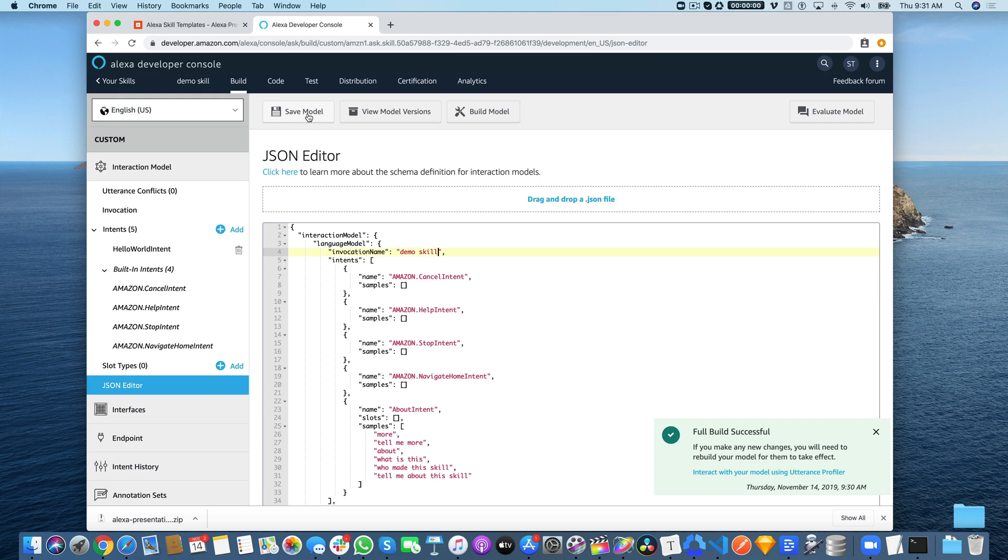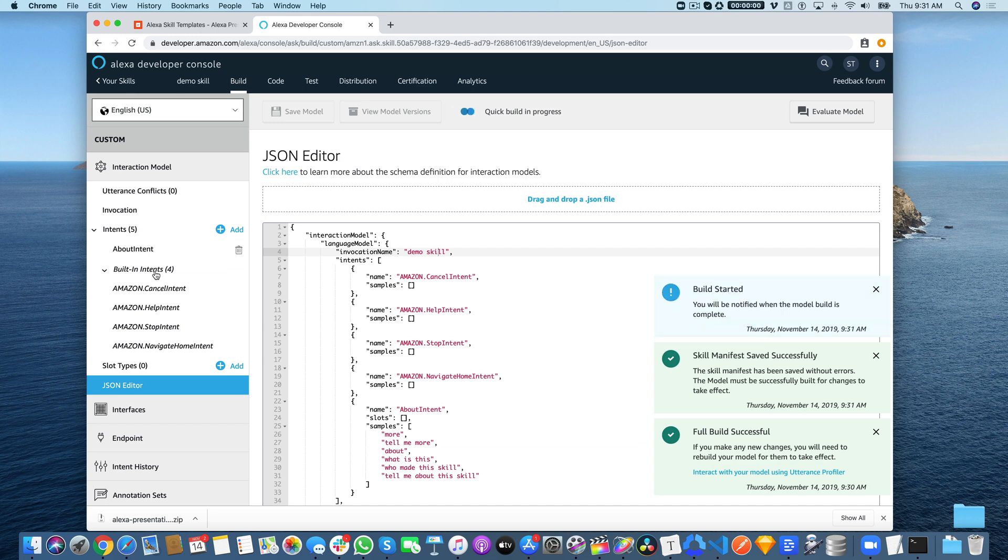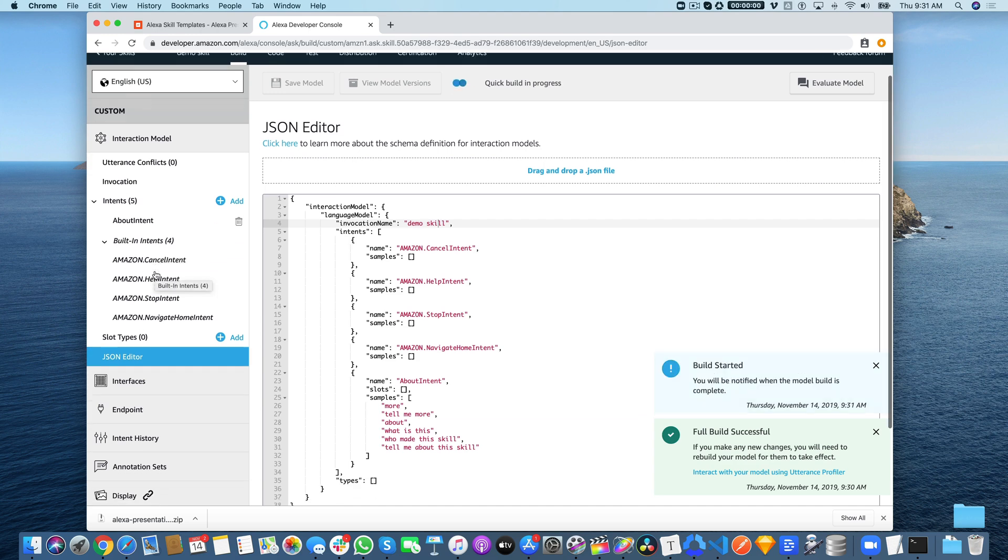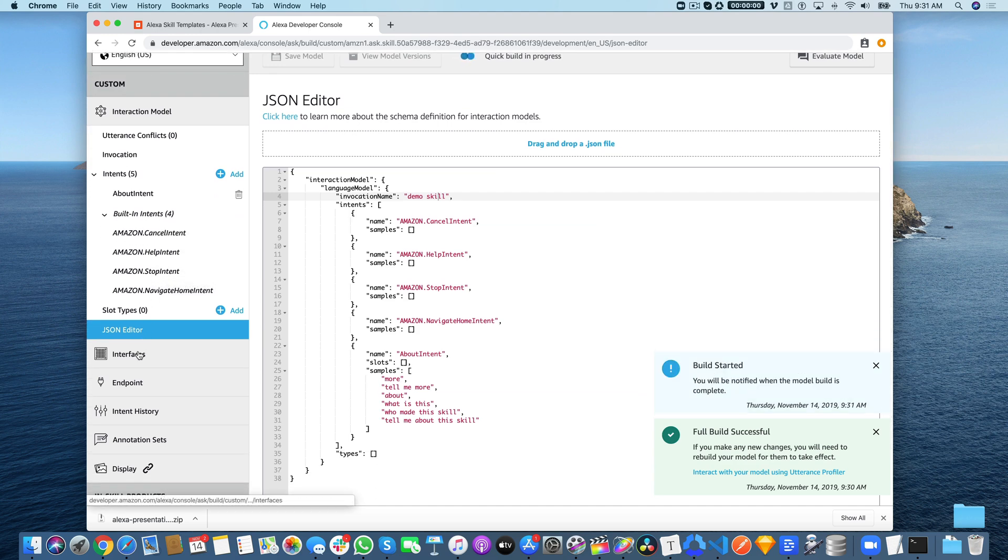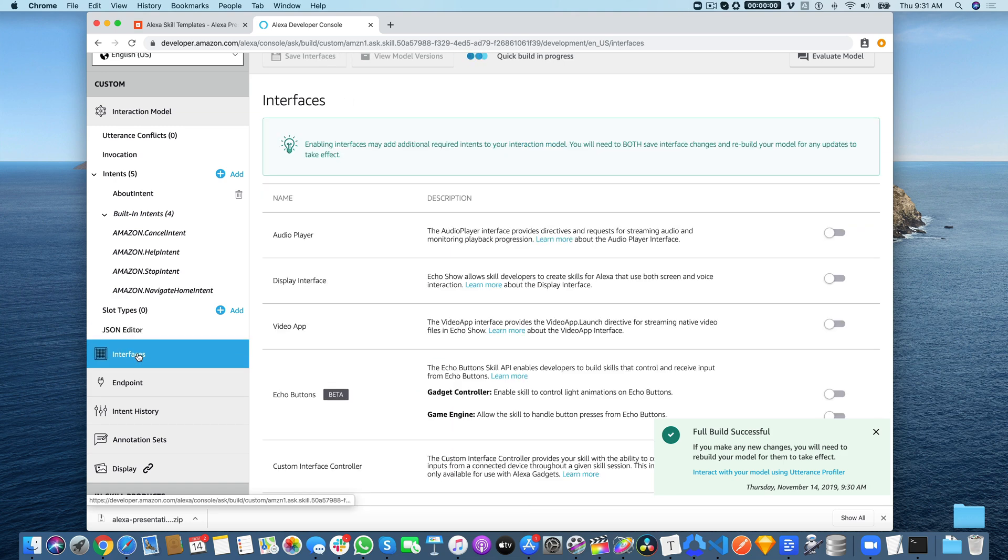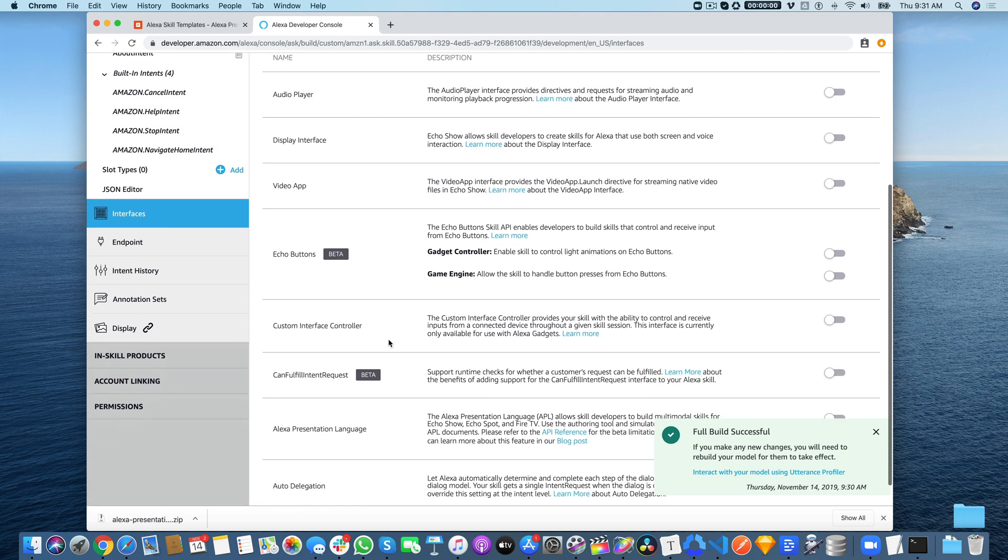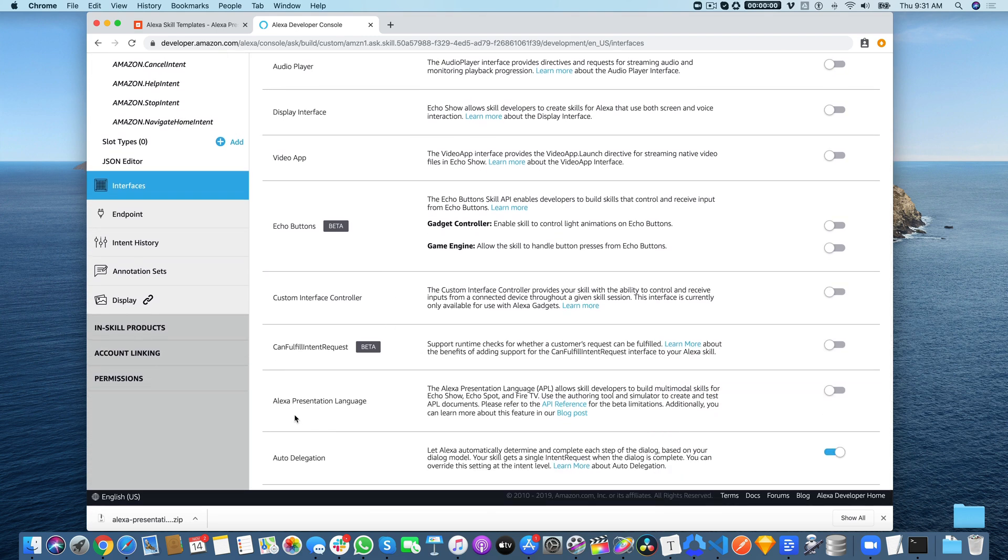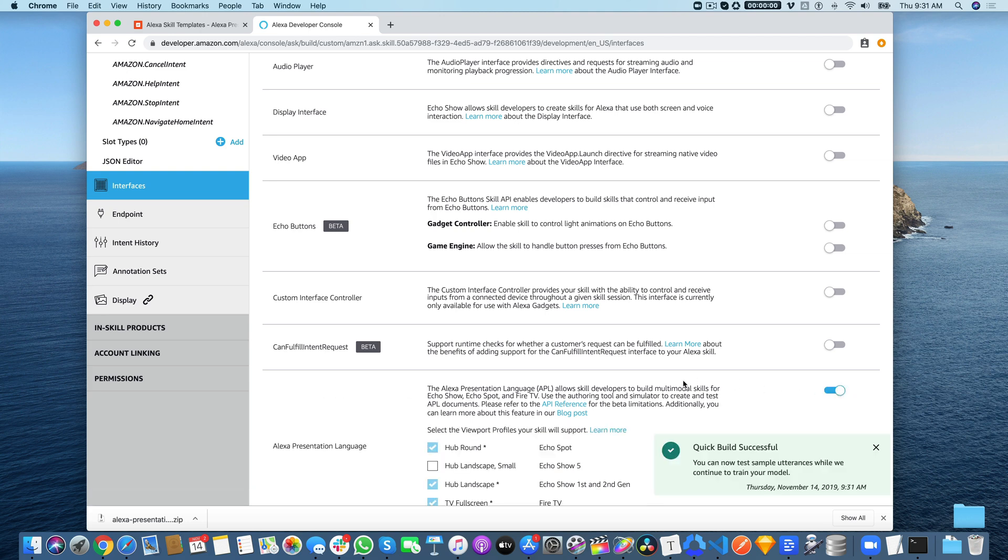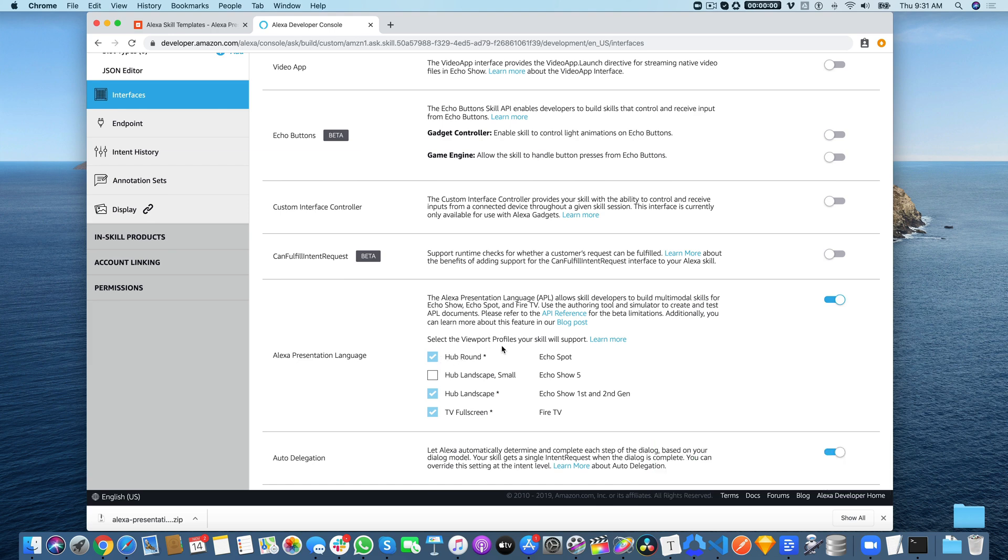Then save and build the model. While that's building, the other important thing that we need to do for this skill is enable the Alexa Presentation Language interface. Go to the interfaces here and find the Alexa Presentation Language interface and toggle that on.